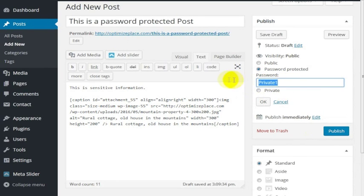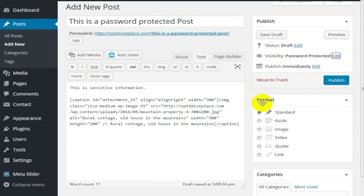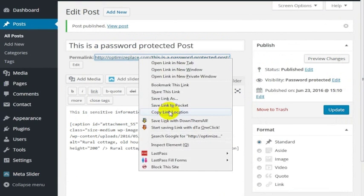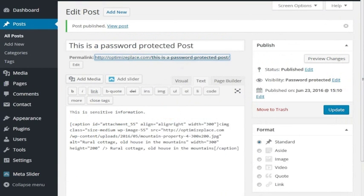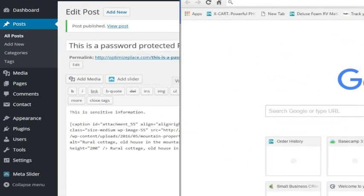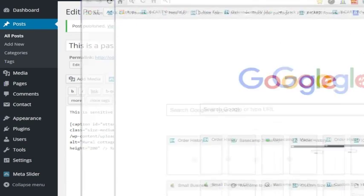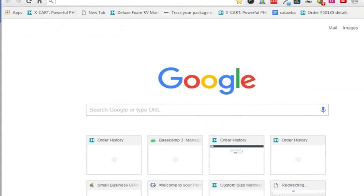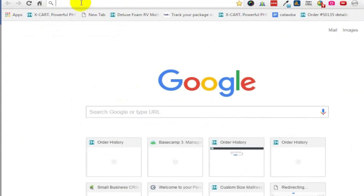Now in order to access this post, I'm going to have to put in the word private one. Go ahead and publish this, and I'm going to copy this location here. Now I'm going to go to a different browser where I'm not logged into that WordPress. I just switched from Firefox to Chrome to show you how this works.